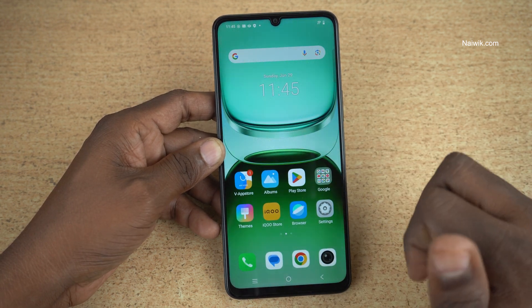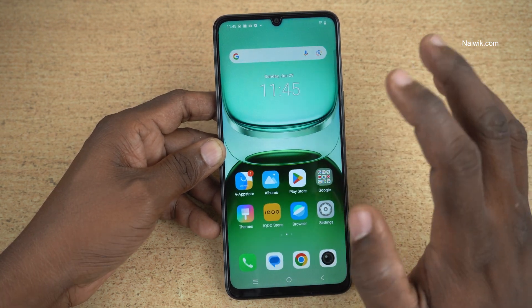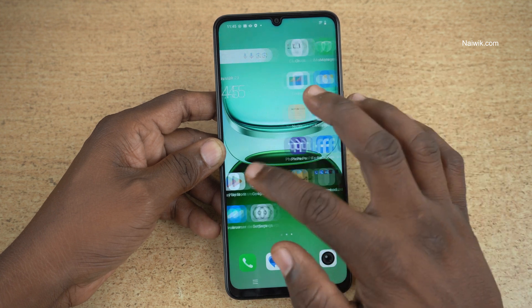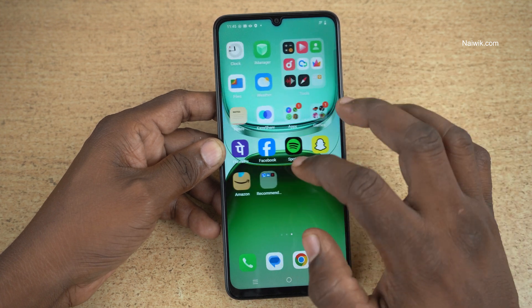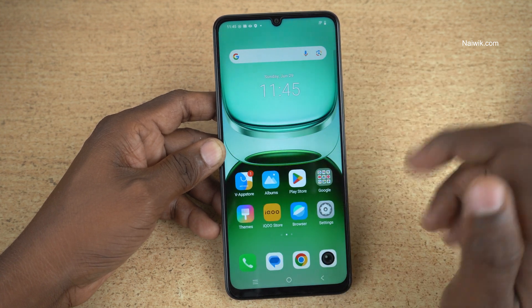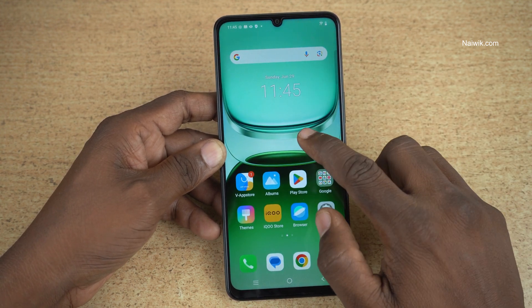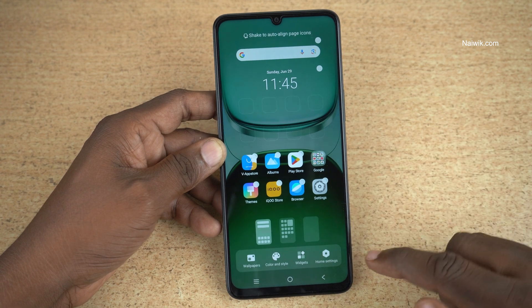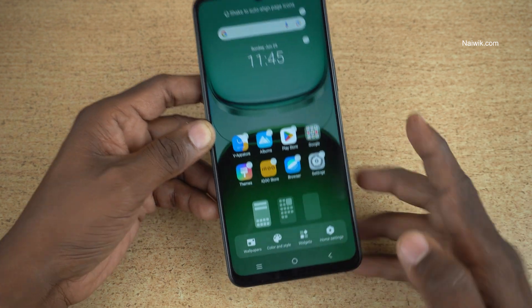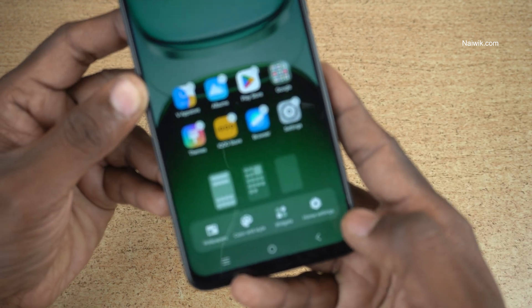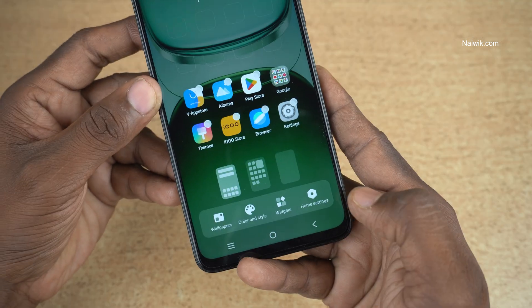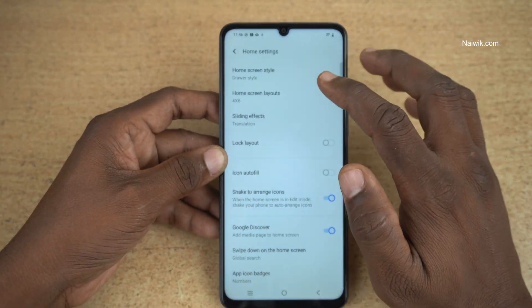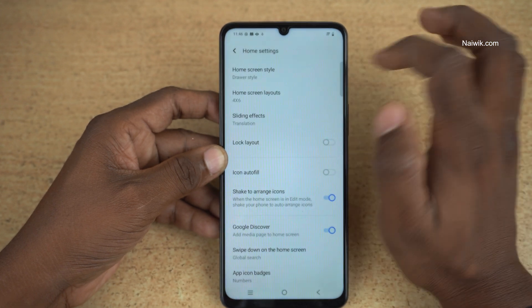Here you can see that app drawer is there. If you don't want the app drawer and want all the apps on the home screen itself, you can do that. Press and hold on the home screen. At the bottom right, you can see there is an option called Home Settings. Click on that.